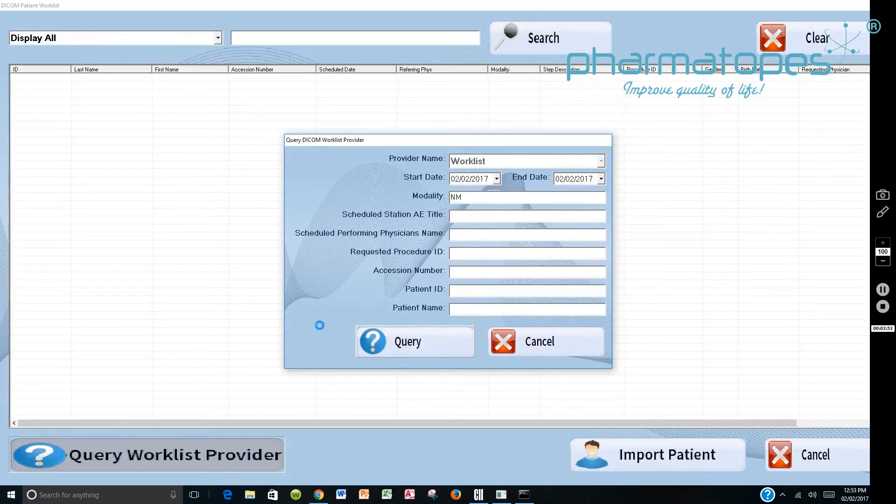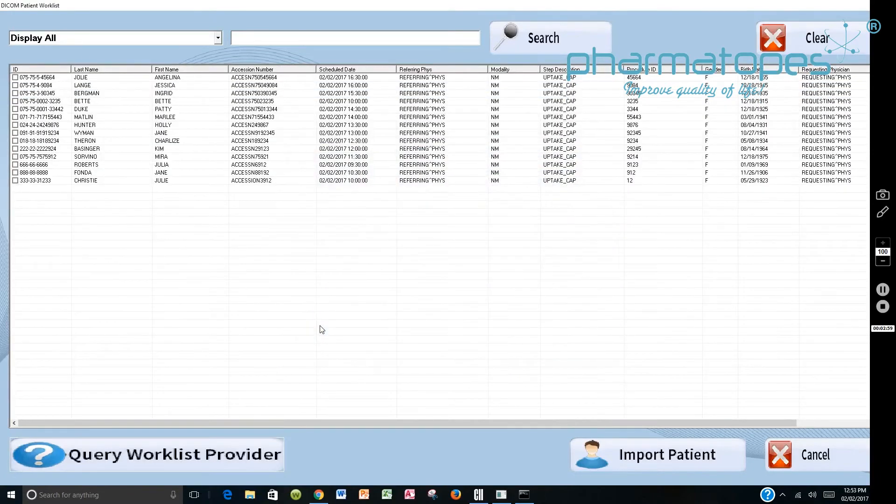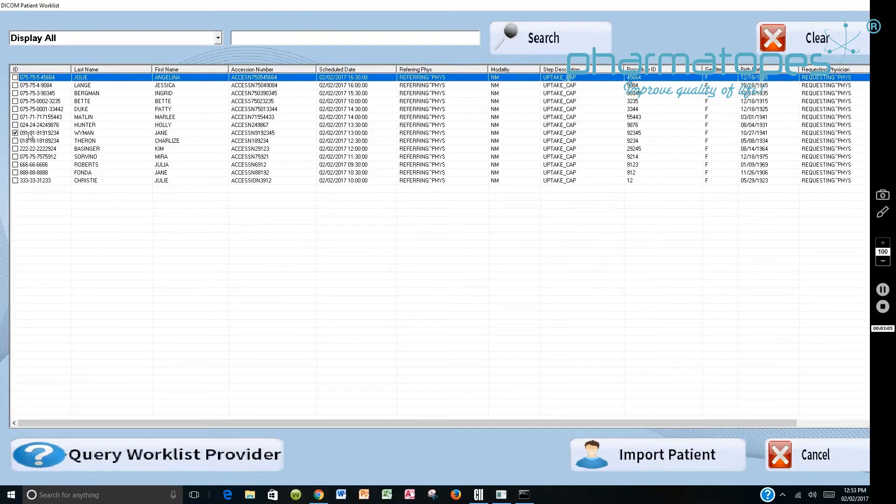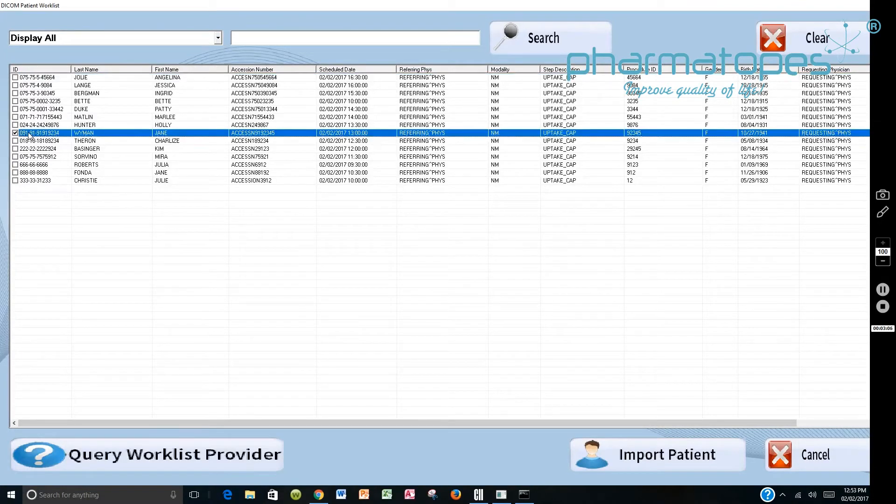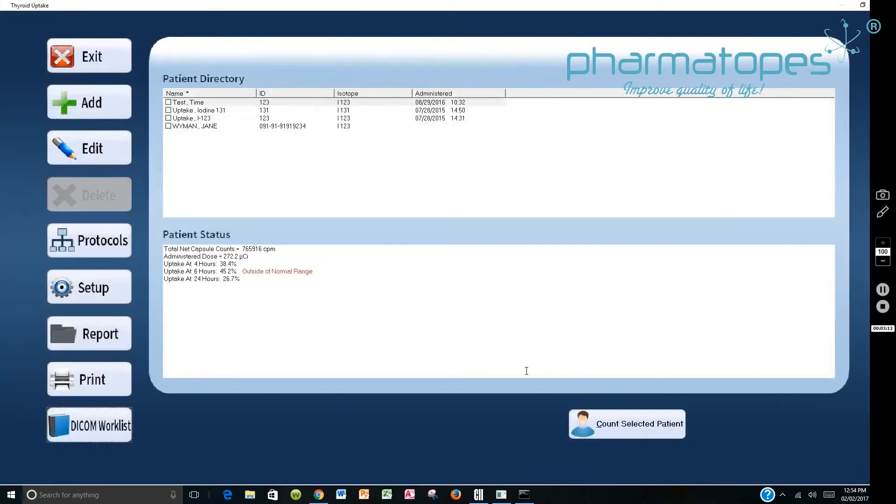It's going to come back to us and say these are the patients that are currently on the Worklist that can be accessed today. Then we would go in and we would select a patient. In this case we'll select Jane Wyman. We will say Import that patient. You've got to highlight it and put a checkmark. Import the patient. It goes into the patient directory.